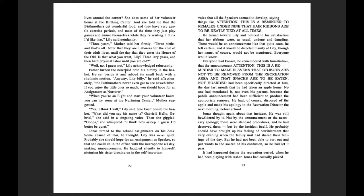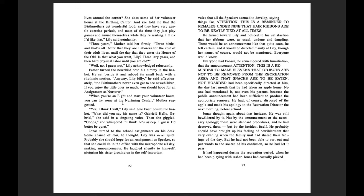Father turned the new child onto his tummy in the basket. He sat beside it and rubbed its small back with a rhythmic motion. Anyway, Lily, he said affectionately, the birth mothers never even get to see new children. If you enjoyed a little one so much, you should hope for an assignment as nurturer. When you're an eight and start your volunteer hours, you can try some at the Nurturing Center, mother suggested. Yeah, I think I will, Lily said. She knelt beside the basket. What did you say his name is? Gabriel.